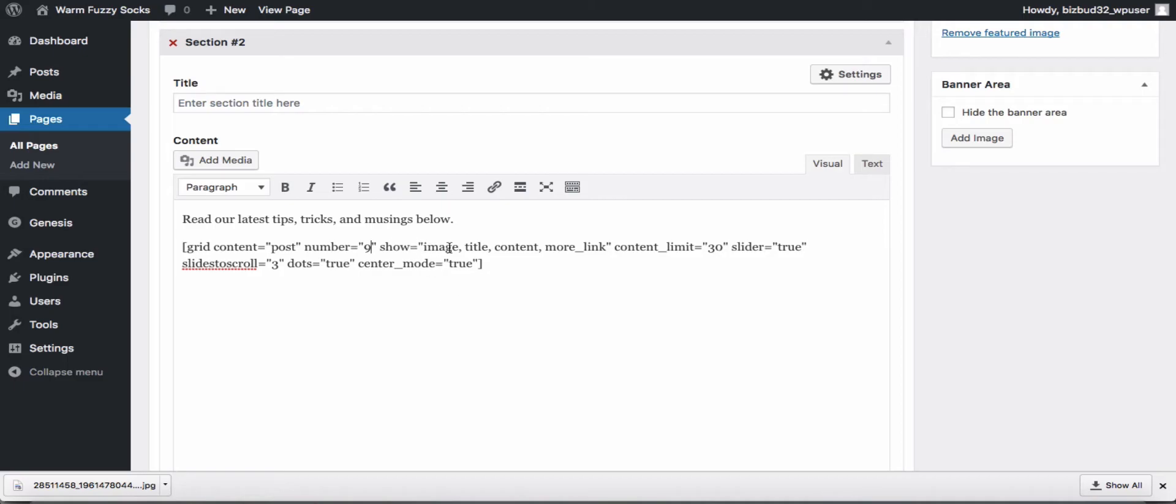We're going to show the image, the title, the content, and the more link. Showing the content we're going to limit it to 30 characters. Slider equals true means we'll create the slider for us.